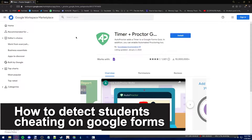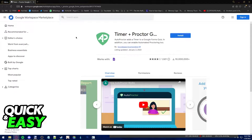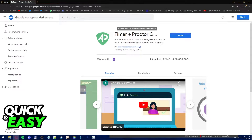In this video, I'm going to teach you how to detect students cheating on Google Forms. It's a very quick and easy process, so make sure to follow along. To detect when students are cheating on your Google Forms test, you need to use this extension called Timer Plus Proctor — Google Forms Auto Proctor.